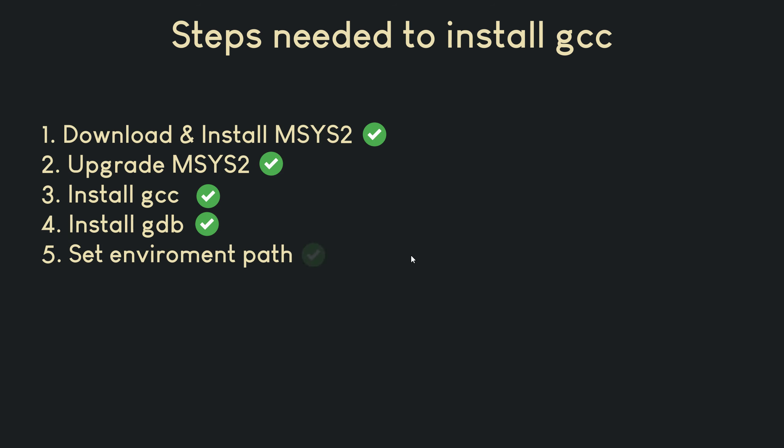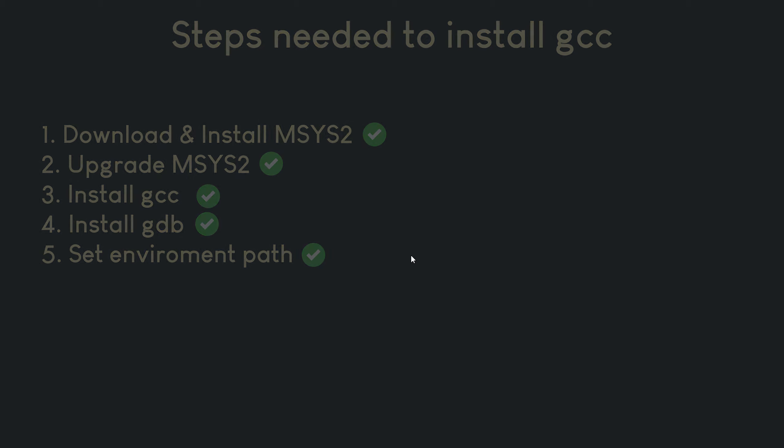Congratulations! We have successfully added the MinGW bin directory to our system's path environment variable. This means we can now use the GCC compiler from any folder in our system without having to specify the full path.